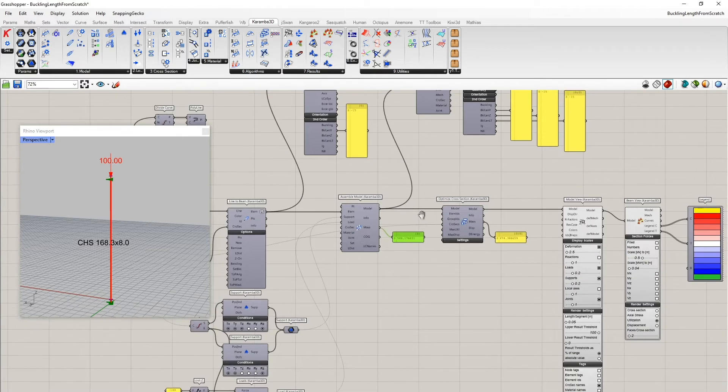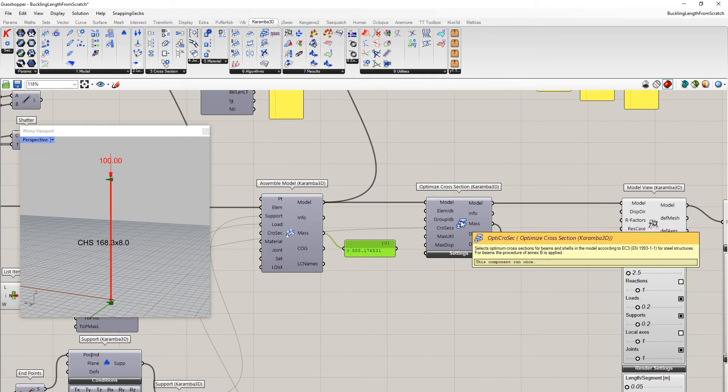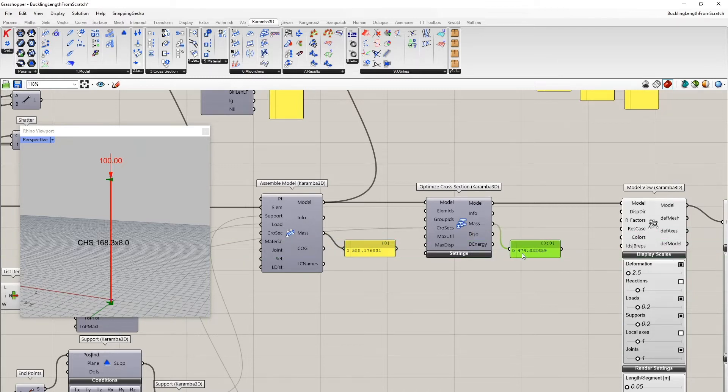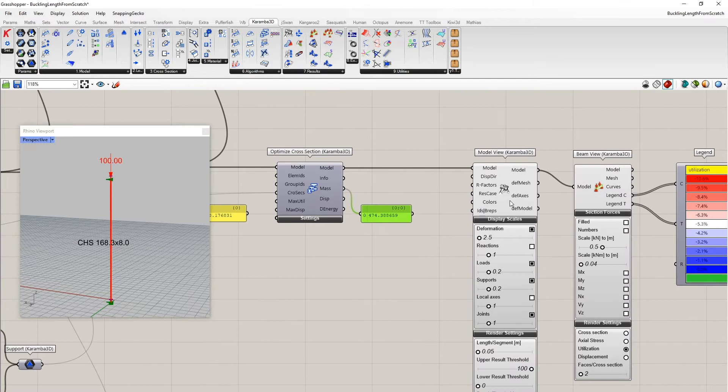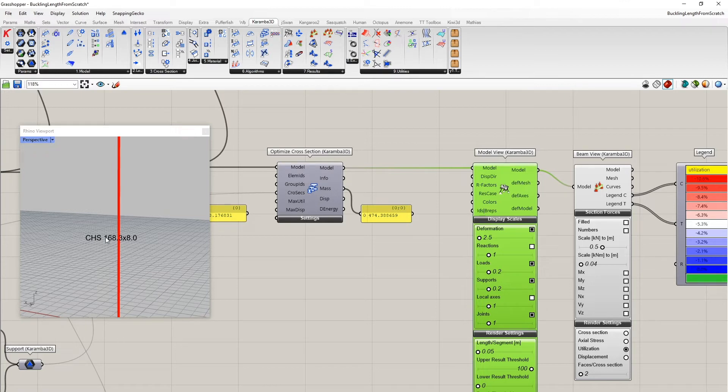This all gets assembled into a model. We get out here the mass in kilograms. And the cross section optimization is then done using the optimized cross section component, which gives this mass here.